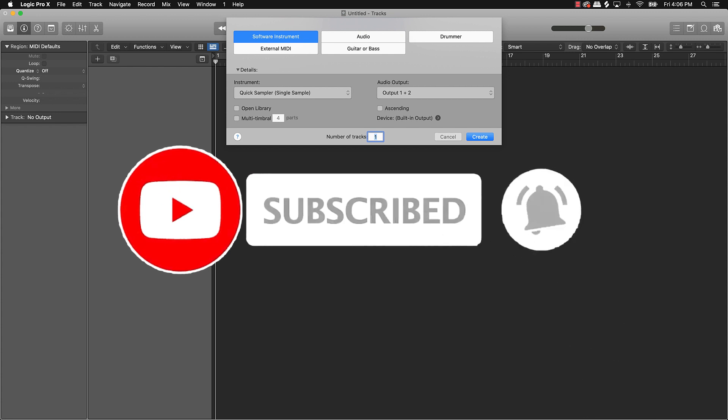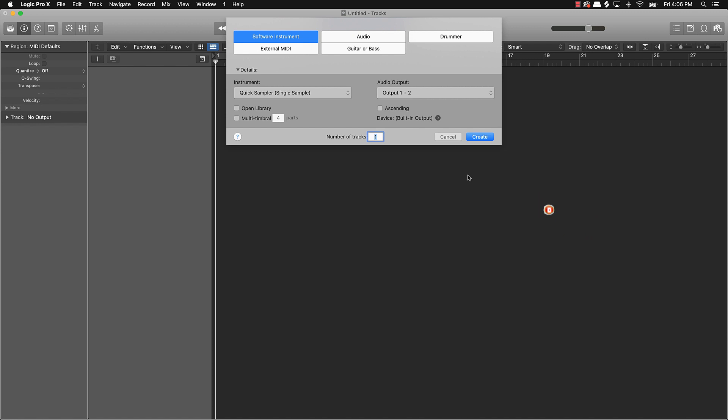Today's video we're going to be covering how to make fire melodies using nothing but the piano roll. So basically what we're going to be doing is selecting a sound that sparks our interest and we'll be drawing in the notes in Logic Pro 10 to make a fire melody.